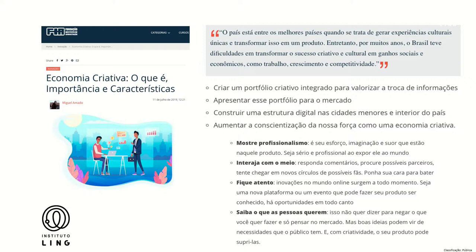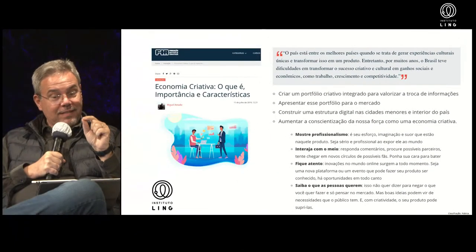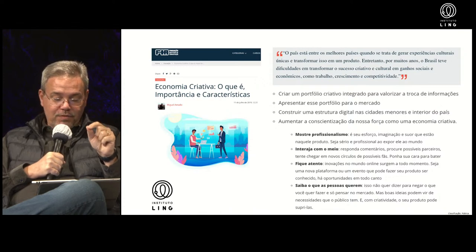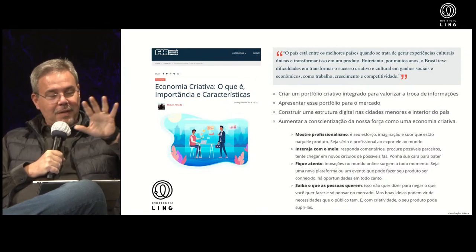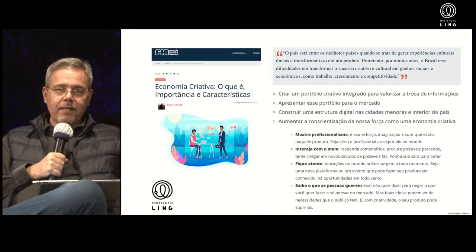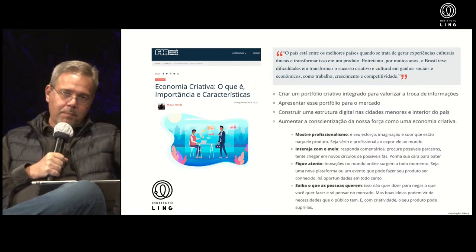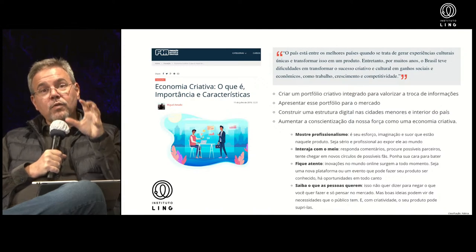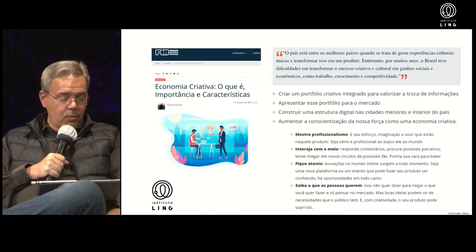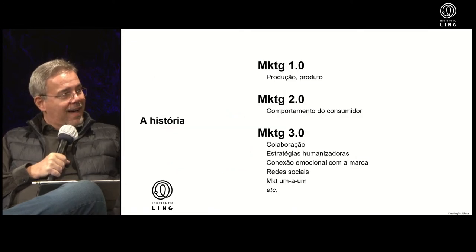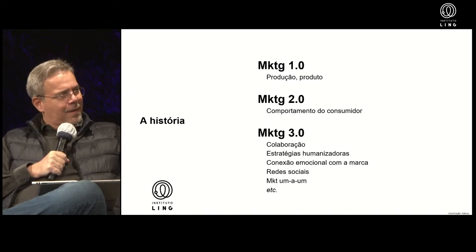Boas ideias podem vir de necessidades que o público tem, e com criatividade o seu produto pode supri-las. Isso está amparado tanto pela FIRJAN como pela USP, mostrando a importância de estar atento ao seu público-alvo. O Vivok vai falar sobre a evolução do marketing — afinal, o marketing está entrando no 4.0, mas o que significam o 1.0, o 2.0 e o 3.0?